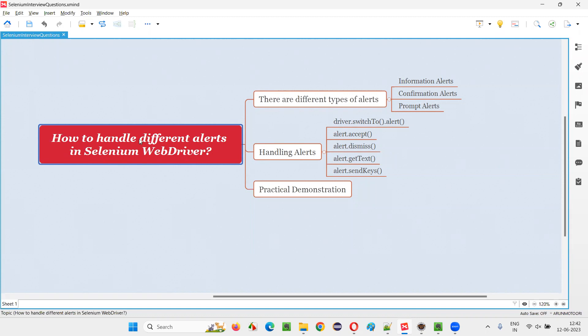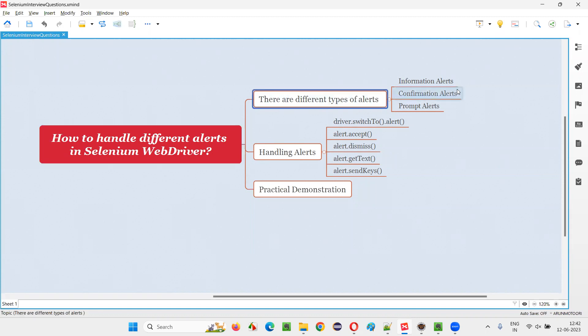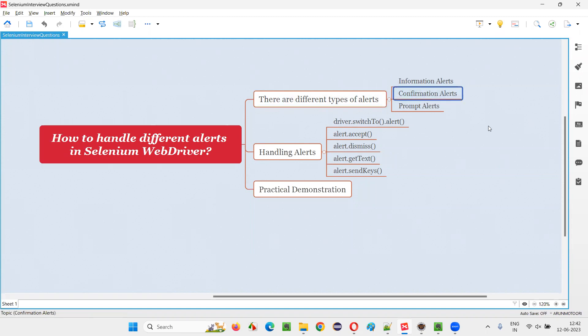First of all, there are different types of JavaScript alerts. There are information alerts, confirmation alerts, and prompt alerts. Let me show you them first.